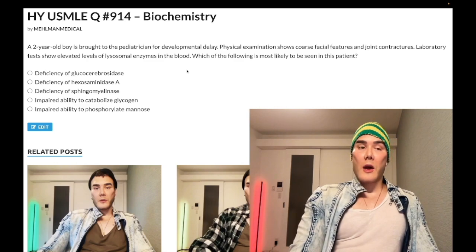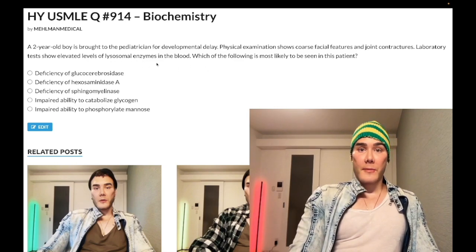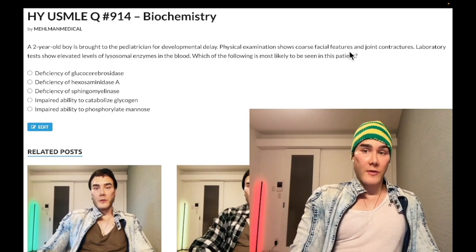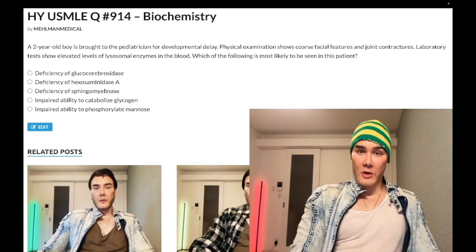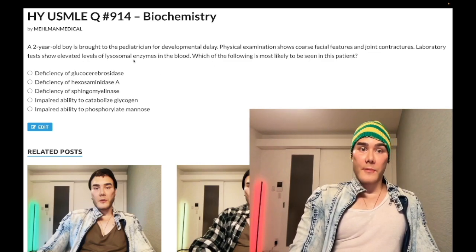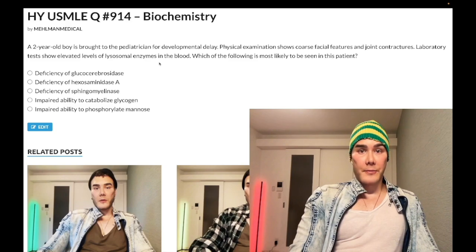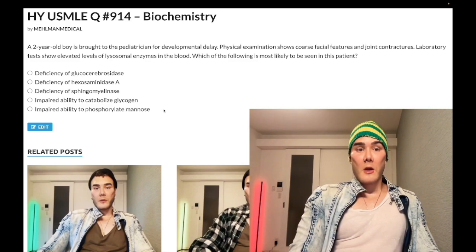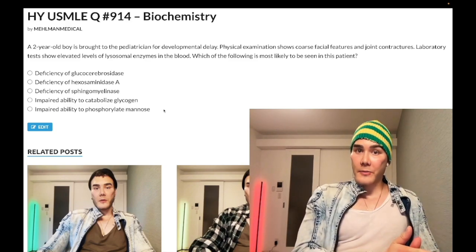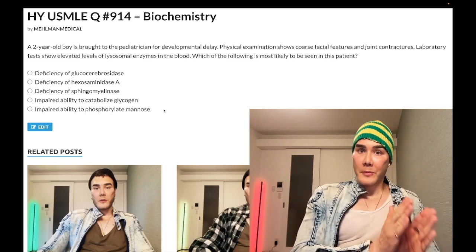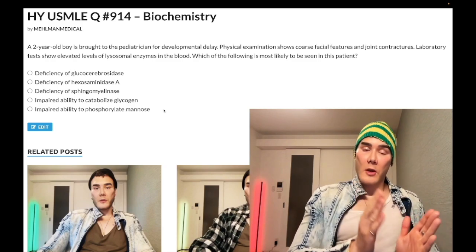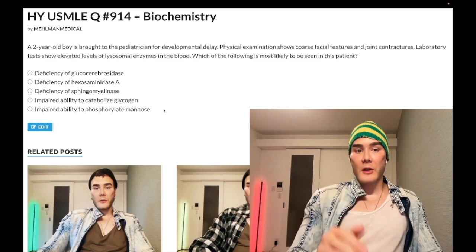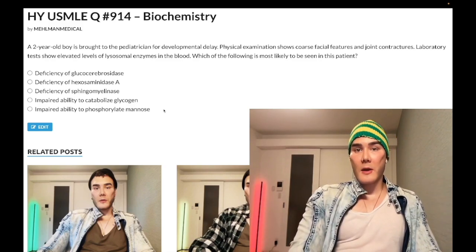The clinical buzzwords to look for are coarse facial features and joint contractures, plus elevation of lysosomal enzymes in the blood. The problem is at the Golgi, but it's still a lysosomal storage disease because you can't traffic those lysosomal enzymes to the lysosomes.